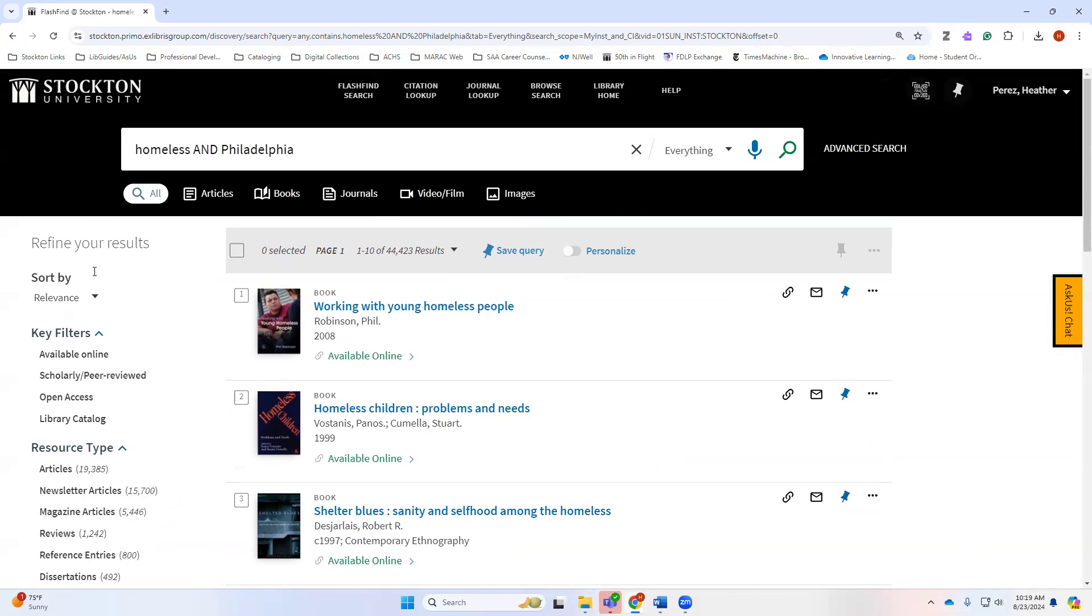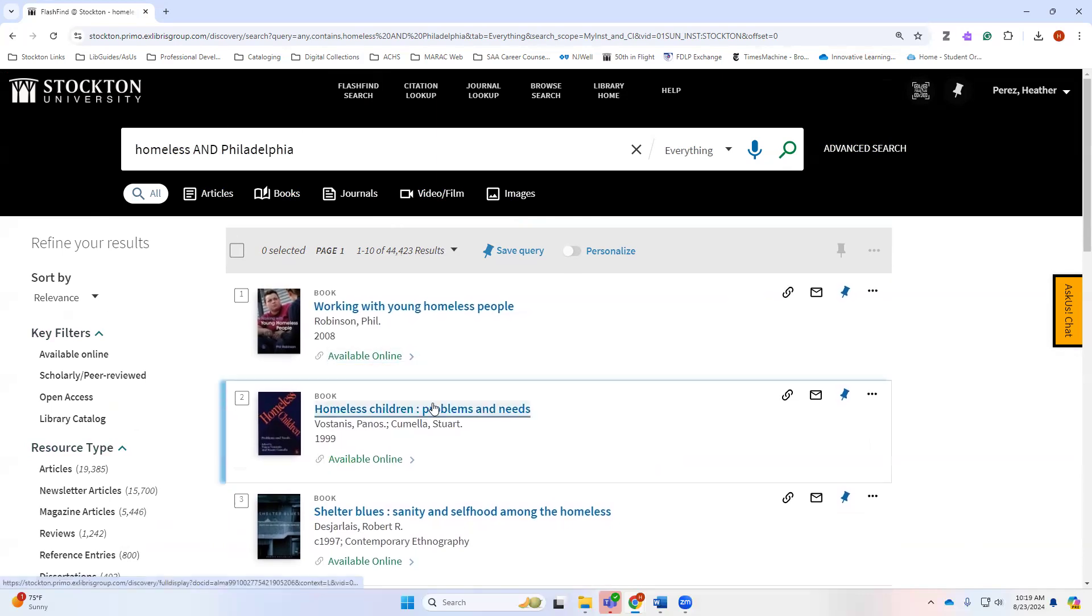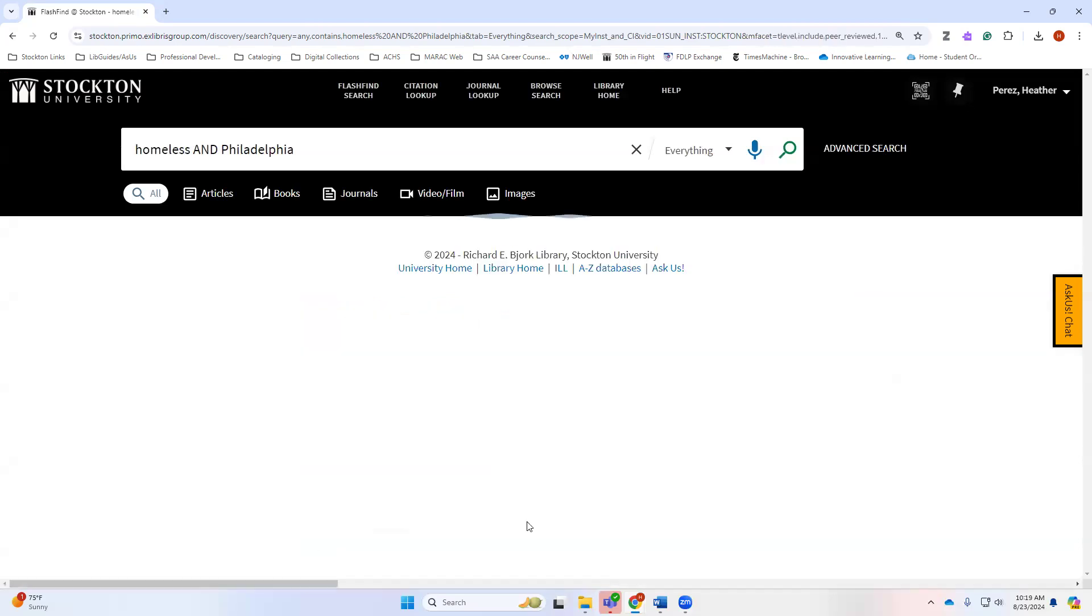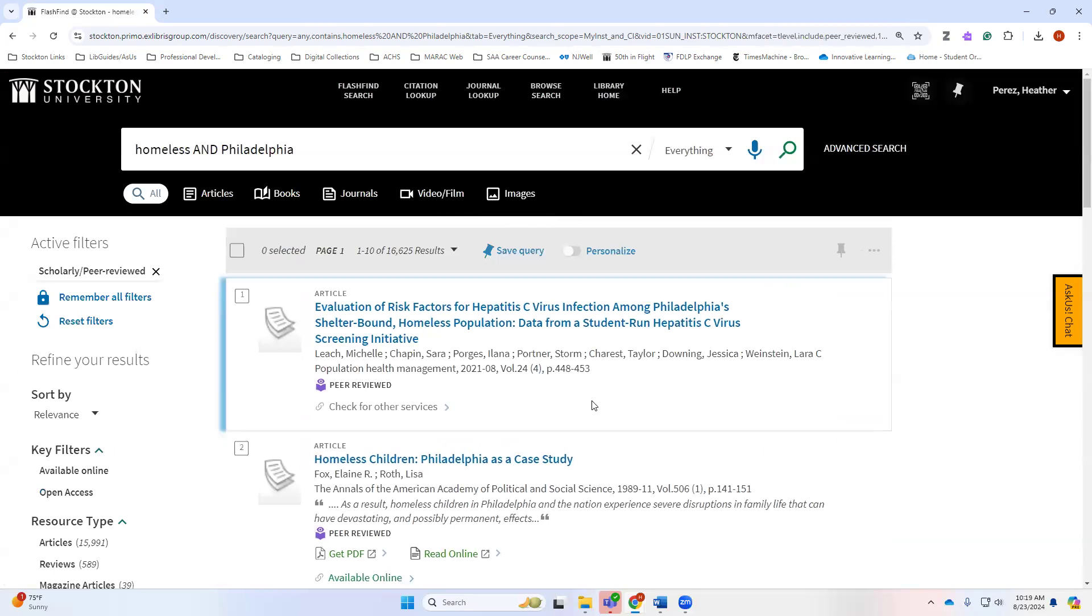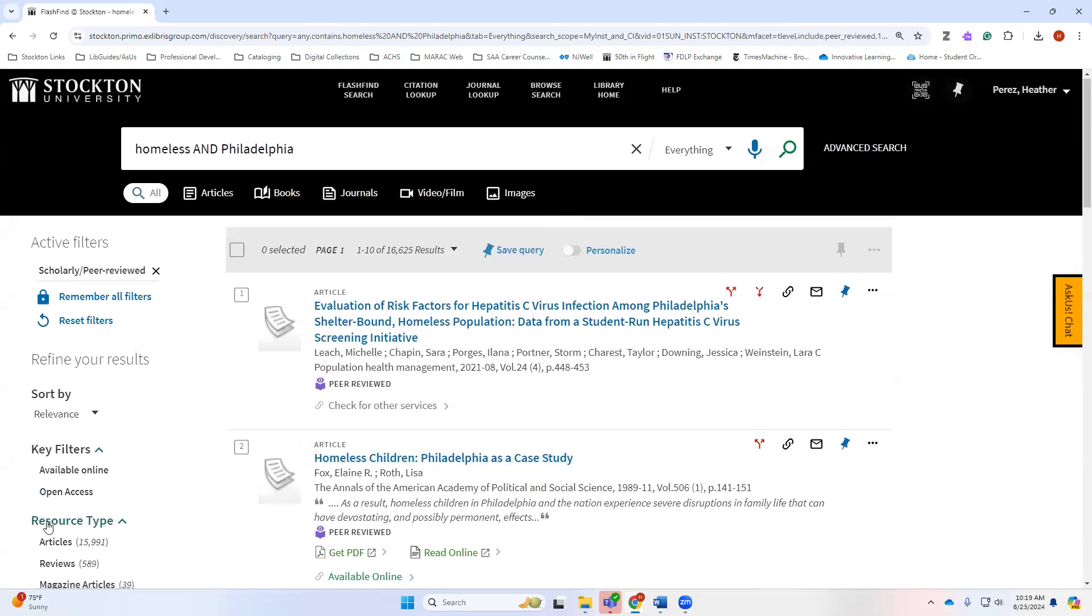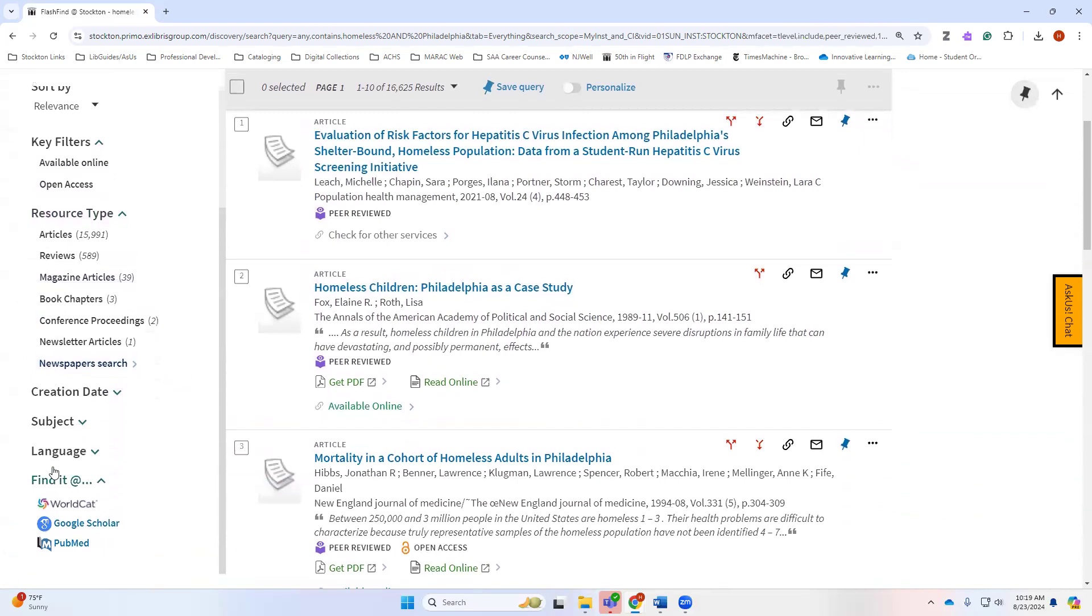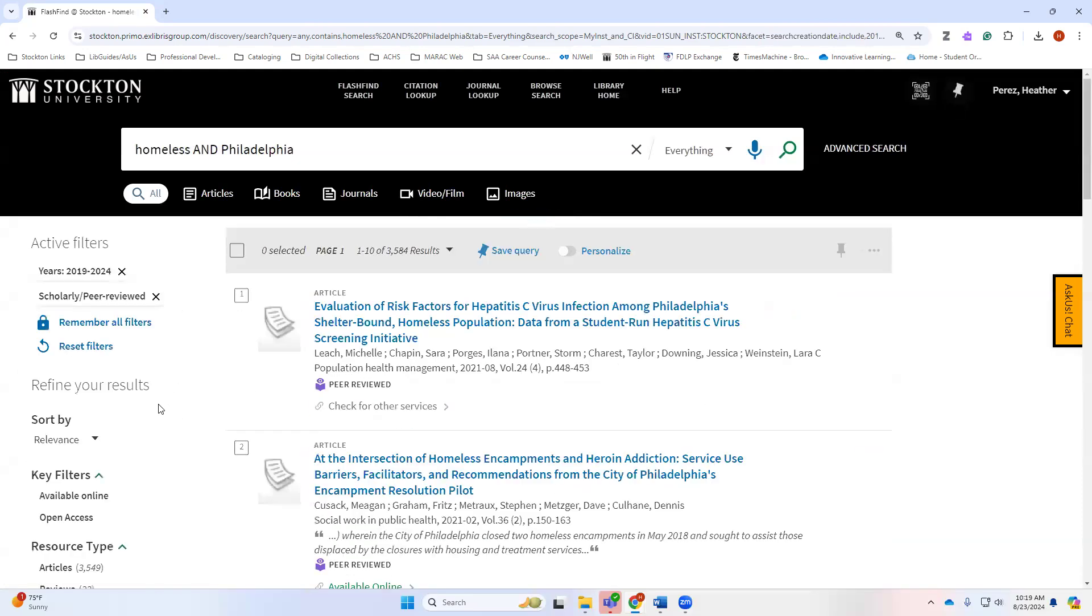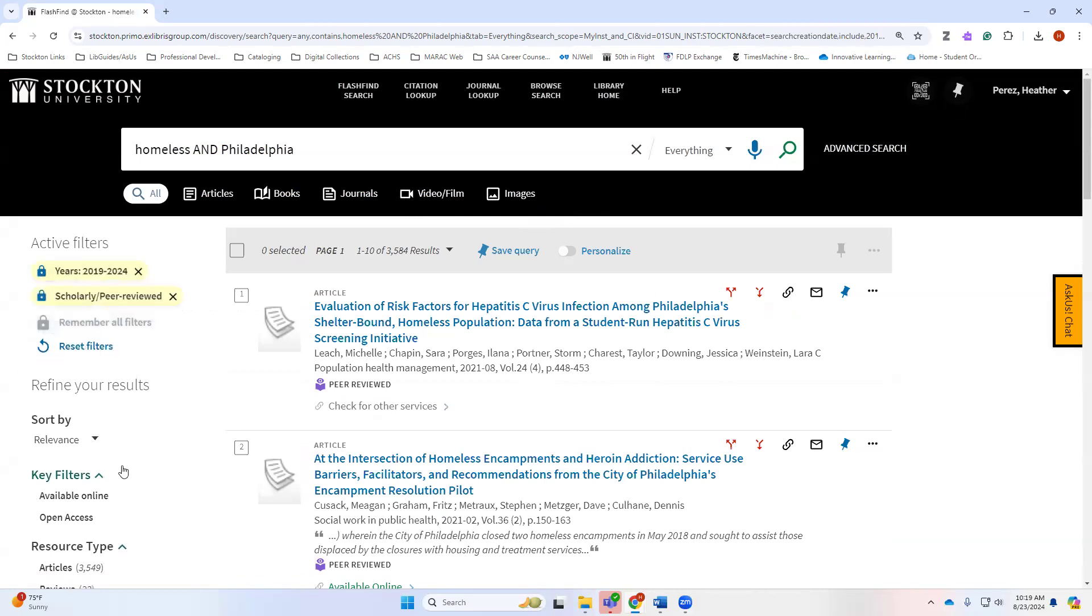Taking this search that we have now, we have 44,000 results, which is quite a lot. At this point I could do the same kinds of things. I could apply my peer-reviewed filter there to only get results that are having to do with peer review. I can also decide I'm going to change my creation date again back to 2019. Because I changed my search, my filters have been cleared. If I want to make sure to keep my filters, I can remember the filters here.